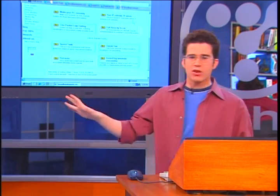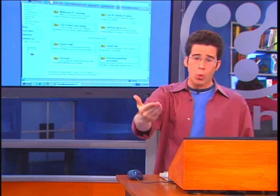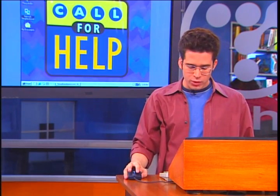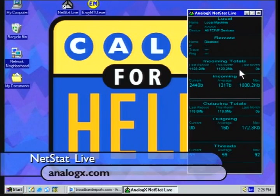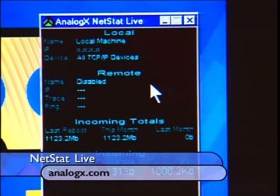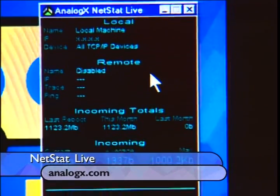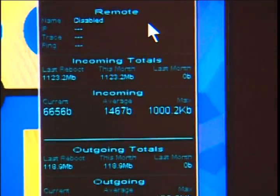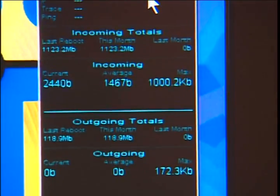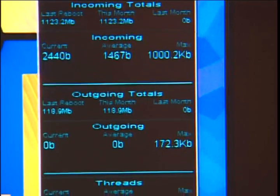Now if DSLreports doesn't necessarily have the tools that you want or need, I would also suggest a freeware utility from one of our favorite freeware authors, Mark Thompson from AnalogX. This is Netstat Live. A lot of this information here may not look very useful to you right now, but you're going to be able to have information about your local machine — that's your computer, your local one — and the remote machine, like if I were to connect to a website, that would be the remote machine I was connecting to.